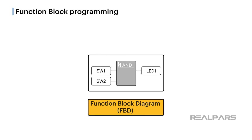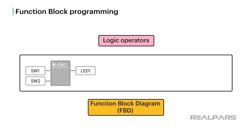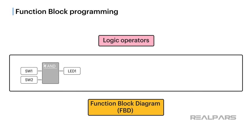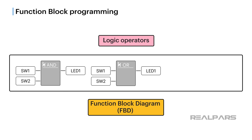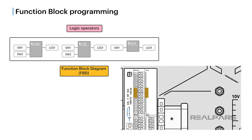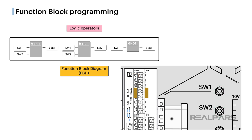Basic blocks of FBD are based on logic operators such as AND, OR and NOT. Thinking back to our problem, we want LED1 to turn on when two normally open push-button switches called SW1 and SW2 are operated. The key word in that sentence is the logical operator AND.